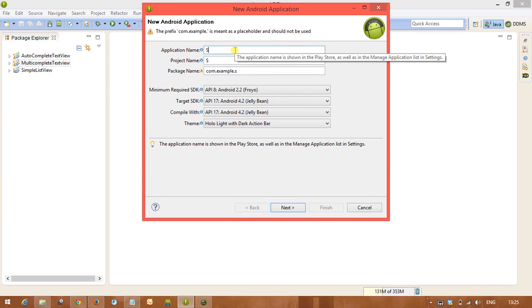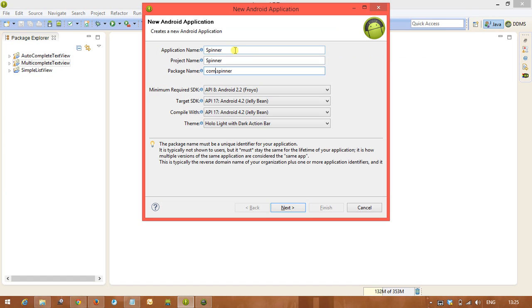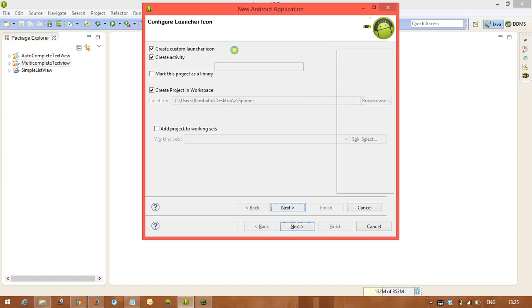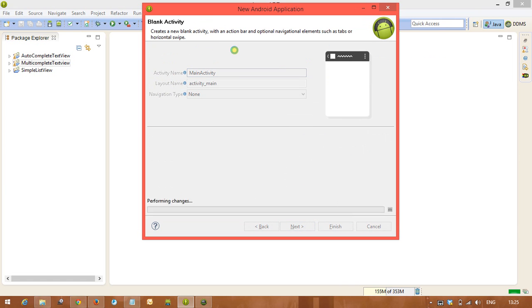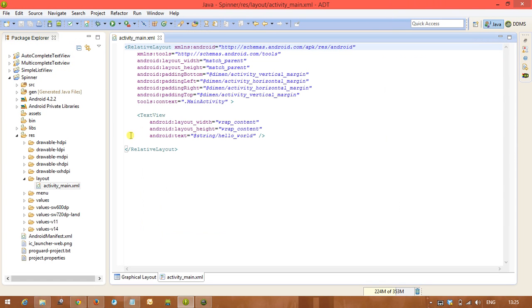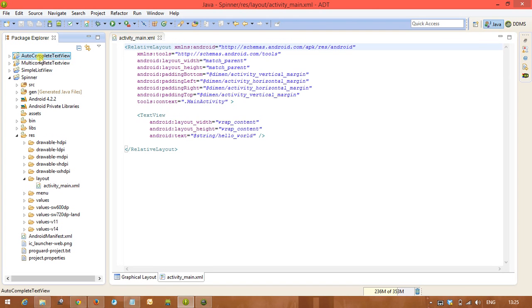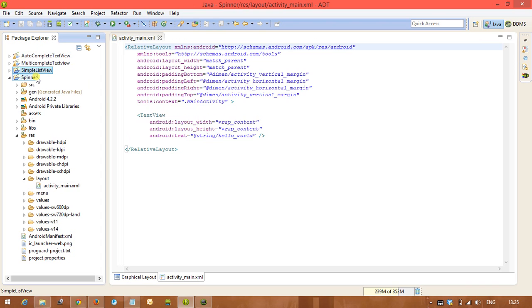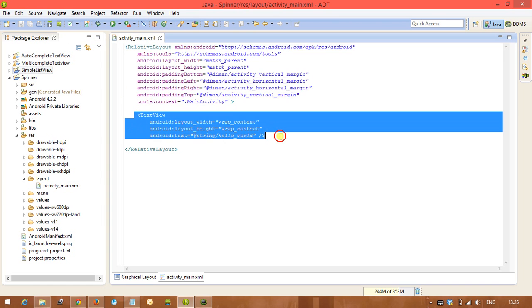Spinner is very simple. Here also the same story like previous examples what we discussed: autocomplete, multicomplete, and simple list view. Just the tag is going to change in the XML file from list view to spinner, and remaining programming is very easy, the same as what we discussed previously.